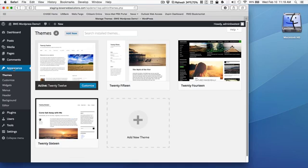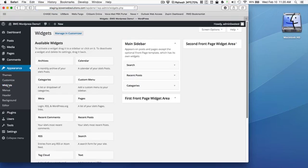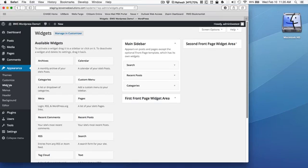In this appearance section, we also have this area called widgets, which I referred to previously. Widgets primarily, although not exclusively, have to do with the elements you see on a sidebar. In conjunction with certain themes, they will allow you to add widgets to either the top of your header or the bottom of your pages in the footer.